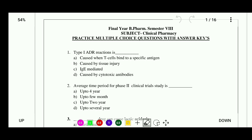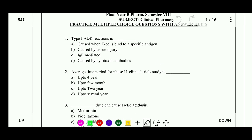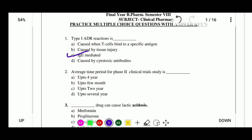Question 1: Type 1 ADR reaction is — options: caused when T-cells bind to a specific antigen, caused by tissue injury, IgE mediated, or caused by cytotoxic antibodies. The correct answer is that the Type 1 ADR reaction is IgE mediated.